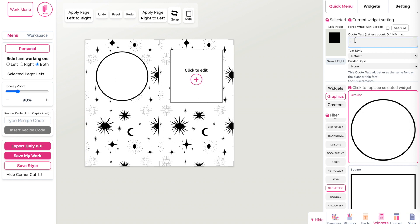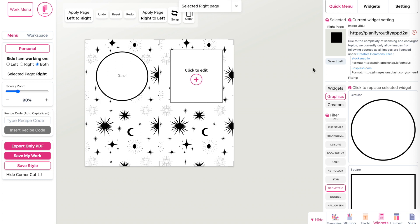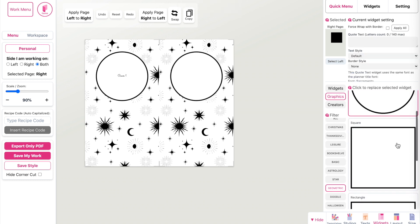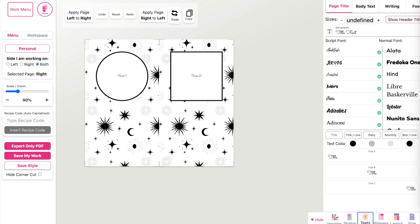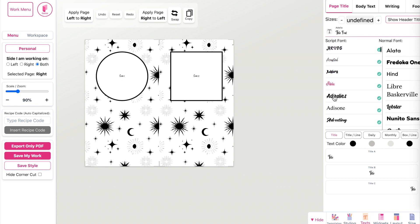On the right side, I'll make a second cover — a square one — and I'll call it 'cover two.' Let's increase and change the font, so go to the text panel here.